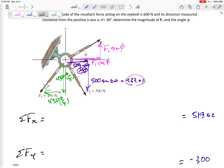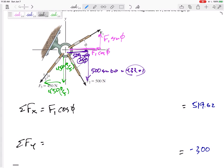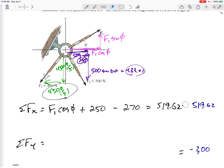For the 450 N force, the components are 450 times three-fifths and 450 times four-fifths. Slowing down and breaking each force into components, now summing only the x-components: F1 cosine phi plus 250 (the 500 cosine 60 component) minus 270 (the 450 three-fifths component) equals 519.62. That's one equation.